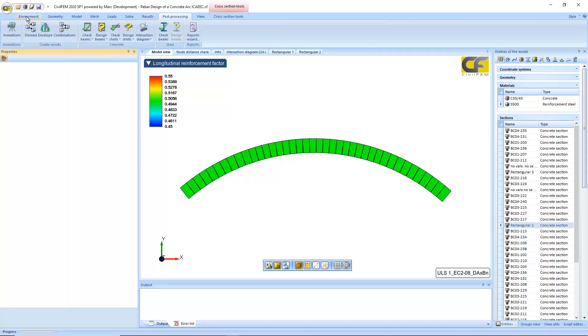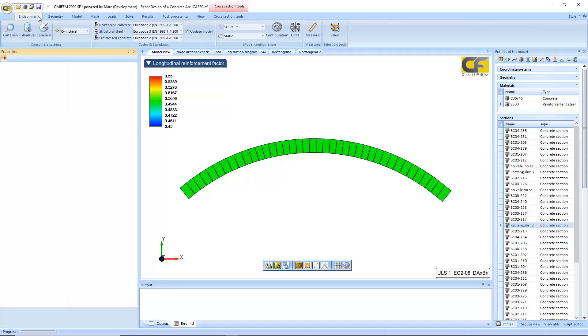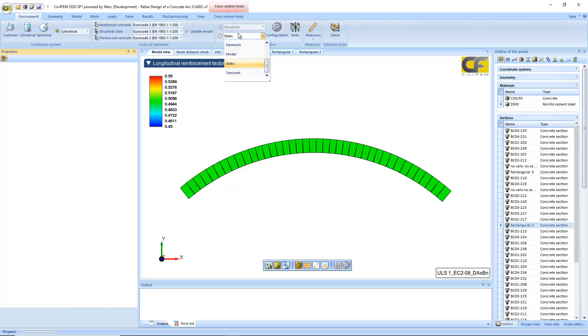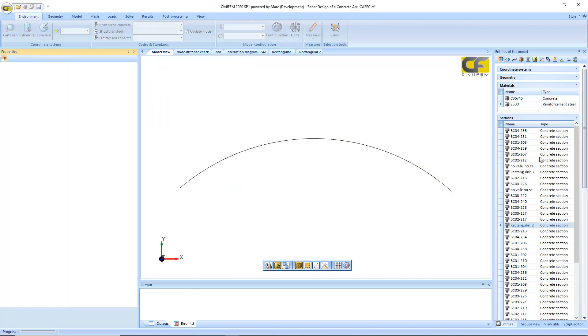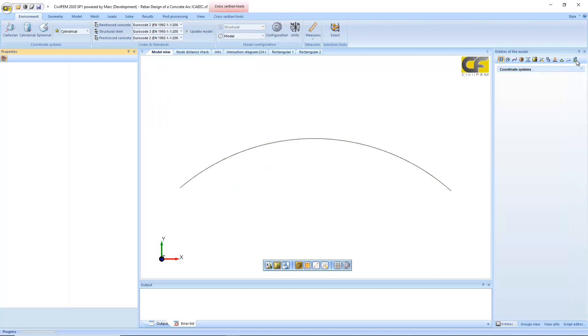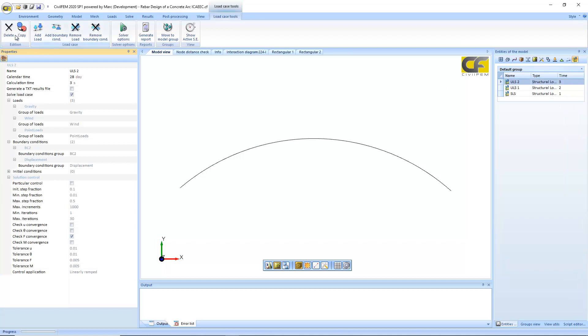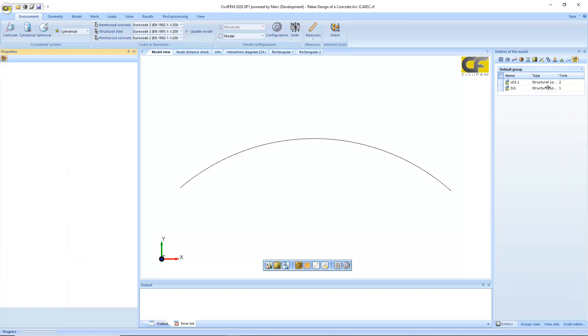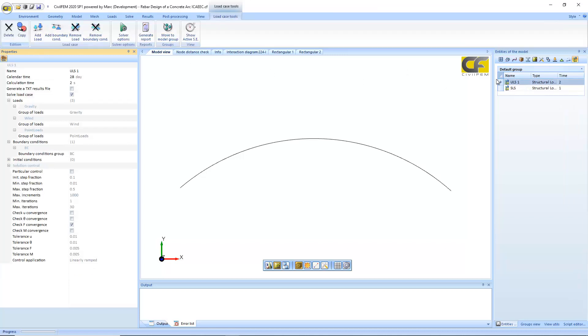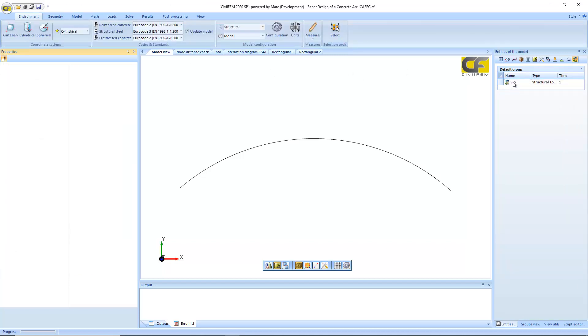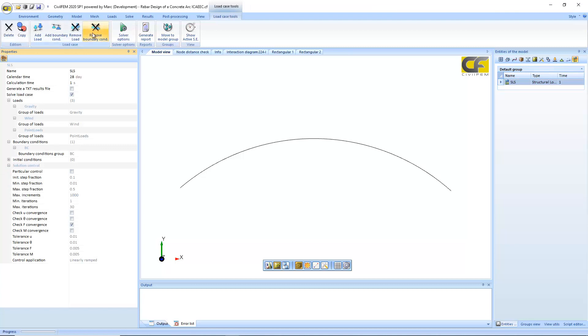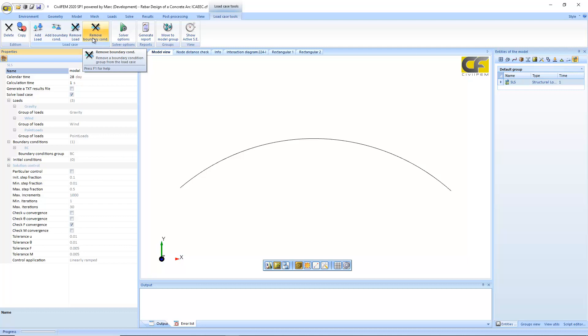If we change our analysis to a modal analysis, very easy, and define just one load case. As it's a modal analysis, we just remove all the loads.